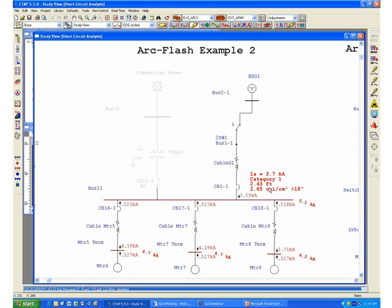At 2.65 calories per centimeter squared, there's one last operating mode that we need to analyze in order to see what could be the potentially worst case scenario.